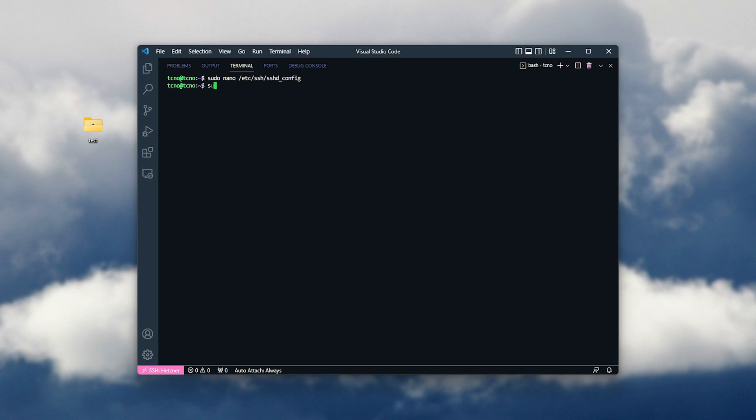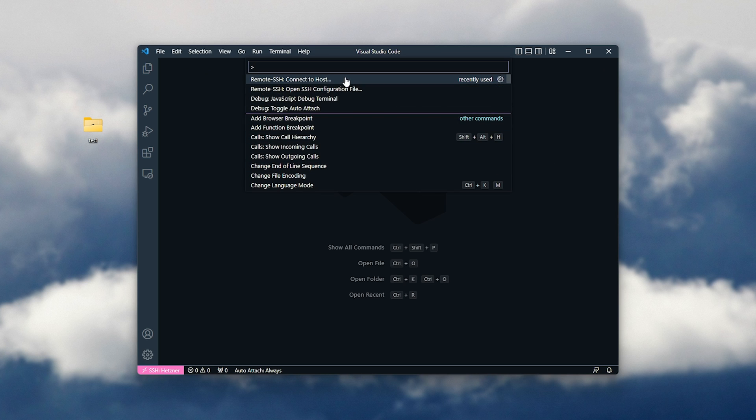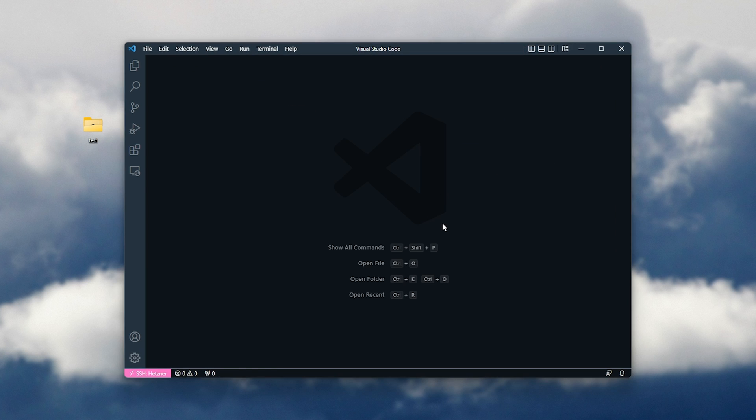So, I'll run sudo service restart SSH restart, and hit enter. Now, we should be disconnected from our server. I'll close this terminal and reconnect to my server, and we've now connected back to it. Awesome.